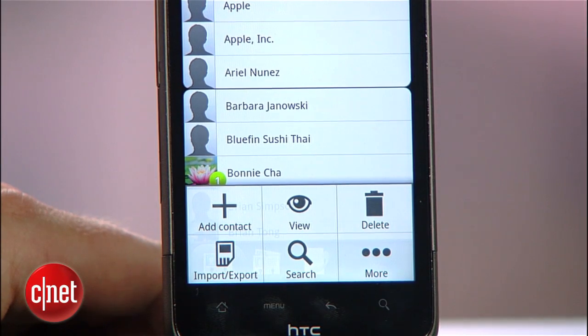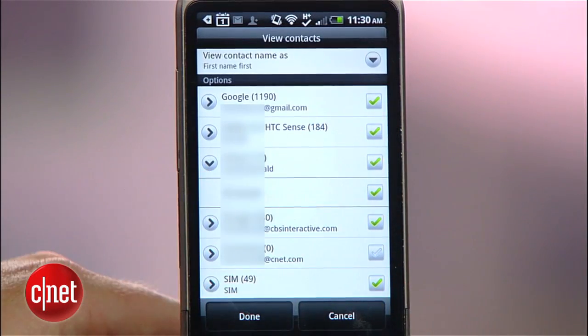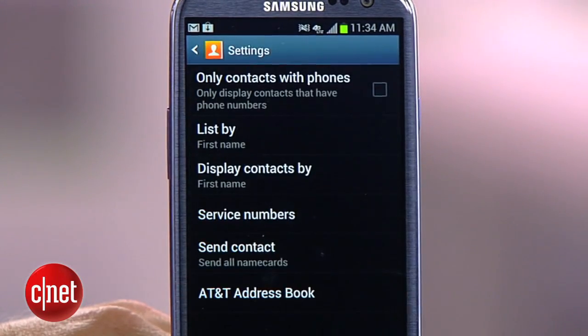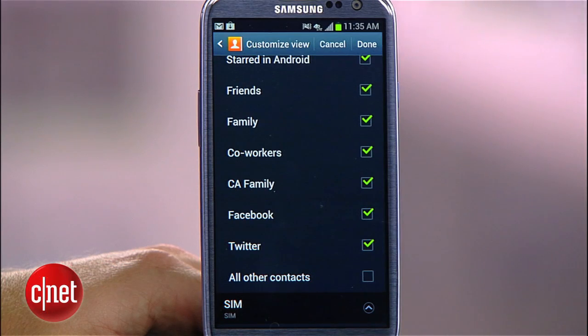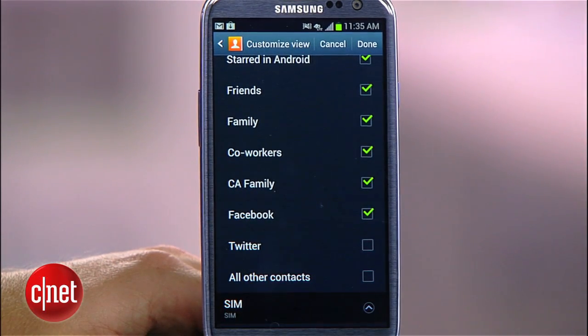To relieve some of the pain, let's dive into the settings of your Contacts app. Nearly every phone arranges things differently, so you'll have to do a little exploring on your own. What you should find are some toggles for controlling what accounts are displayed on your list. With a little digging, you'll also find a checkbox that filters out any contacts that don't have phone numbers. I also find that the contacts stored on my SIM card, which came from my old phone, compete with the contacts I have in Google. In most cases, you can find a setting that hides the SIM contacts.